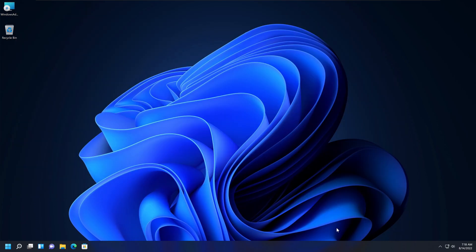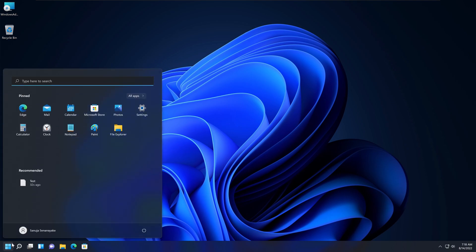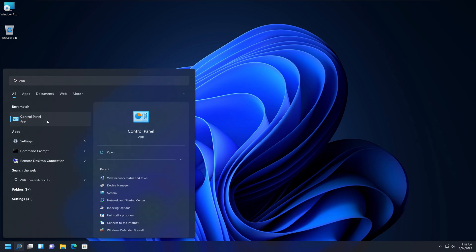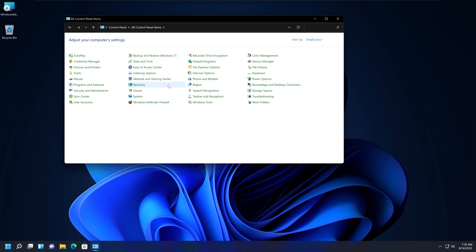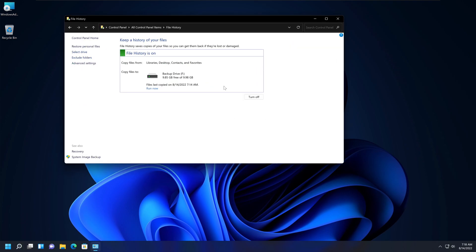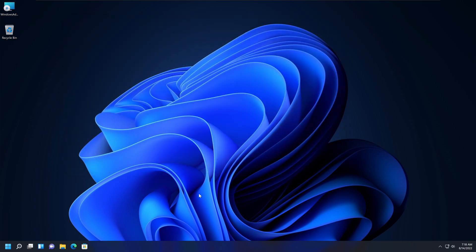You can follow the same instructions for your Windows 10 device — it is the same options. Go to Control Panel, go to File History, make sure you have a hard drive or device available, set up the options, and it works exactly the same way for Windows 10, as well as Windows 7 and 8.